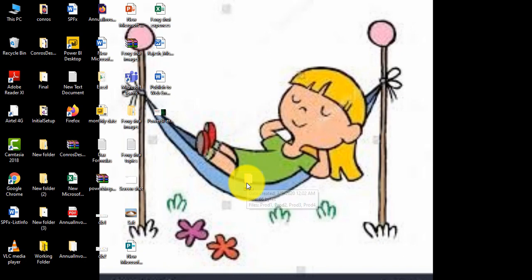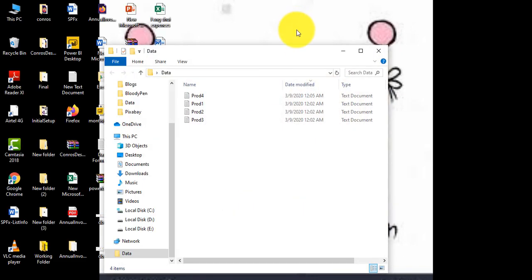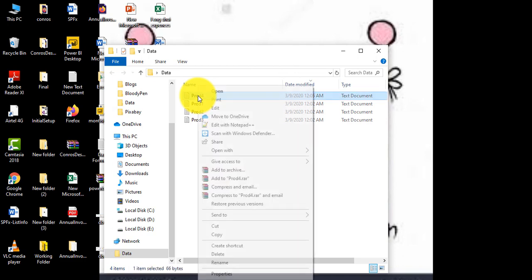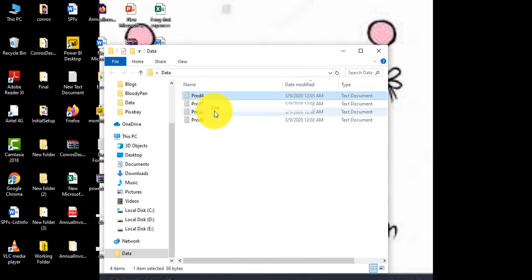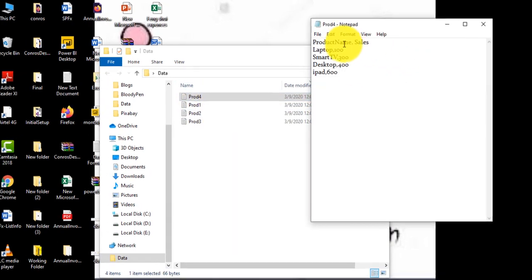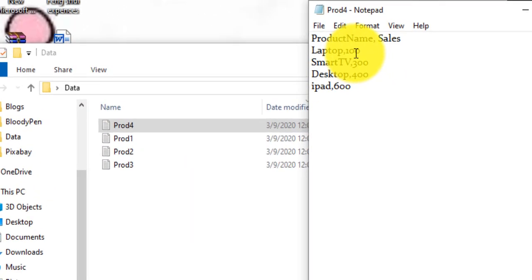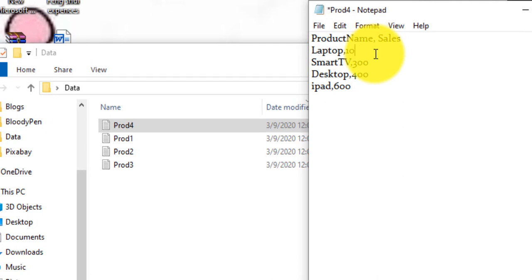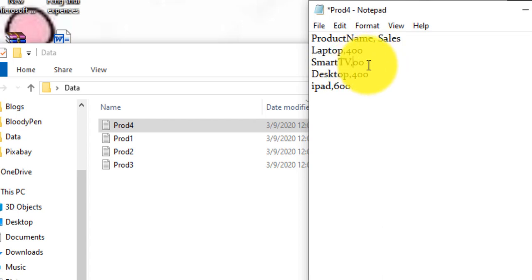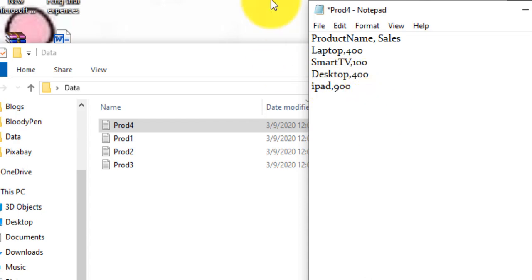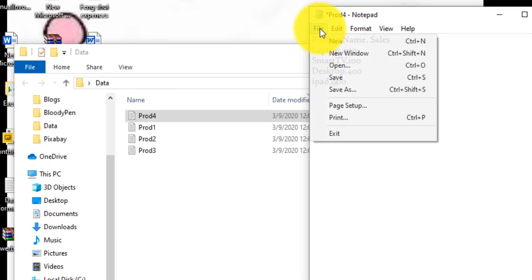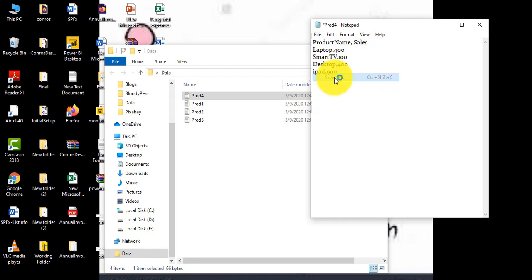We will go to the desktop and this is my file. Now what I'll do, I'll just open this file and edit and I'll make some changes to the file. Suppose I'll make it 400 for the Desktop, let it be 100 for the Laptop, and for the iPad a bigger number, 900. Now we will click on Save As.